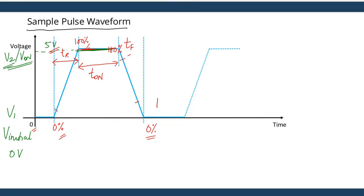The complement of that parameter is the off time, which is the amount of time for which the waveform maintains its lowest voltage level, which is V1. So it is the flat portion of the waveform at voltage level V1.